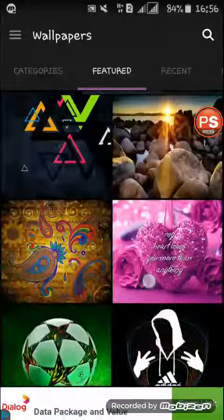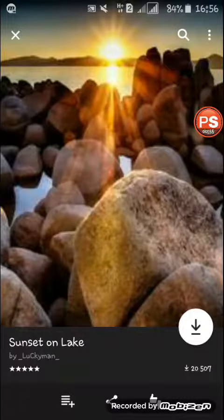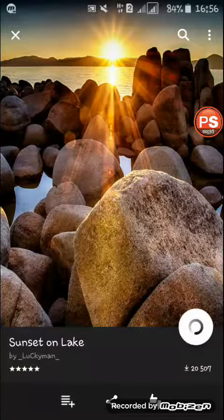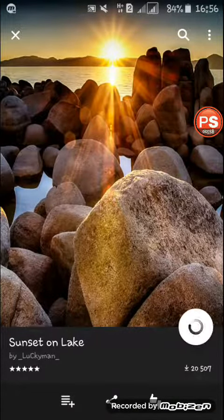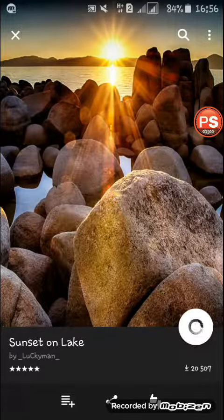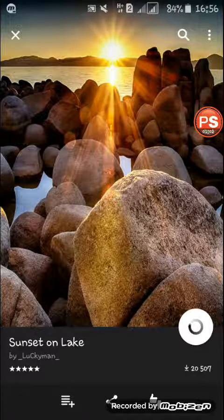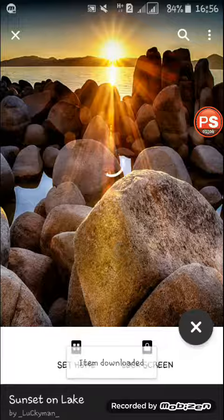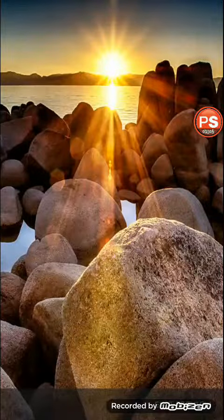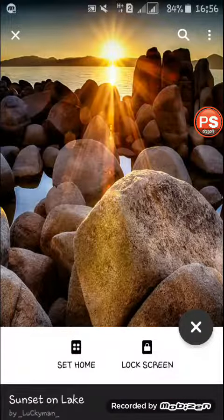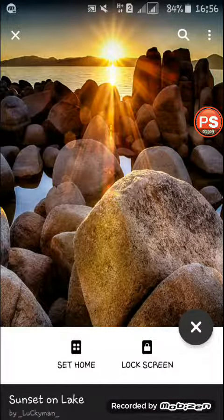Let's see how you can download it. You can set it as your home screen and lock screen.